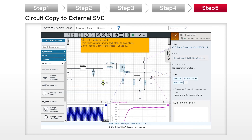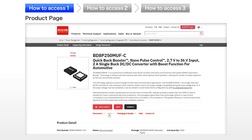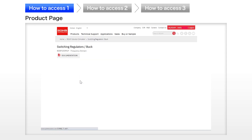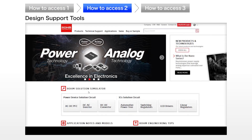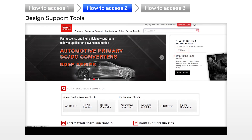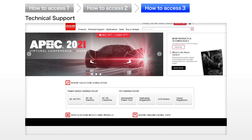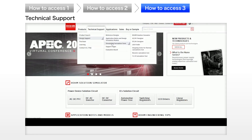Let's start using the Roam Solution Simulator right away. Please visit your preferred product page on the Roam website to access it. You can also go directly to the Roam Solution Simulator from Design Support Tools at the top page. Finally, from the top menu under Technical Support, you can select Roam Solution Simulator.